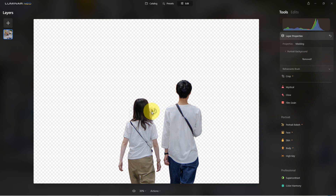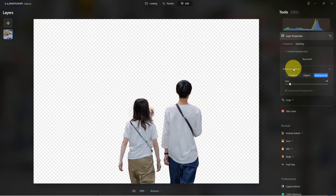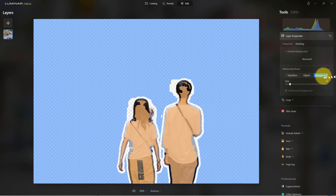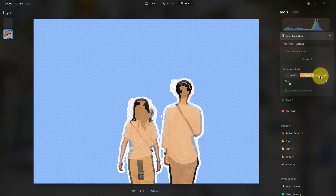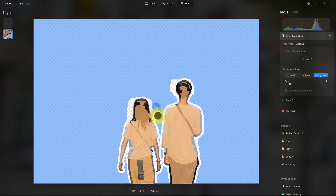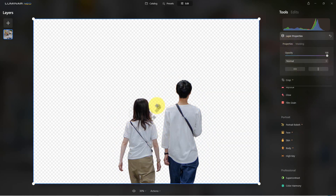You can see it picked up part of the background. It got a little confused — it thinks part of the background is the woman's hair, but it's not. So we can go to brush refinements. You see it puts up the mask and we have background, object, and transition options. We want to select transition first and use the brush to take out that one problem area. Then click on background to make sure we put that back in. Now if we go back to properties, it has removed that area.